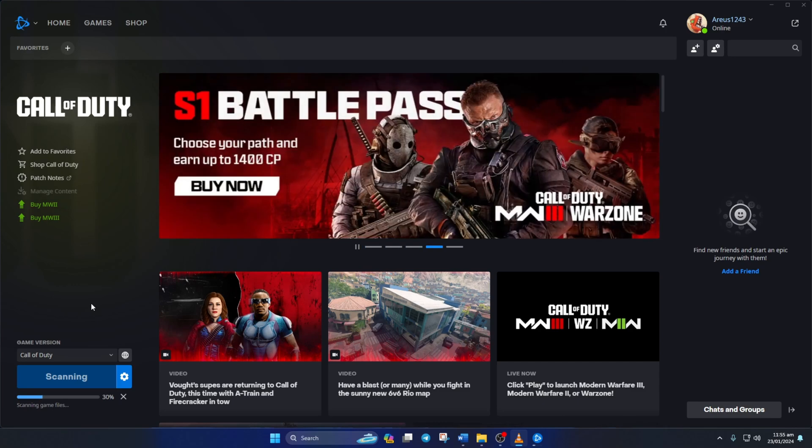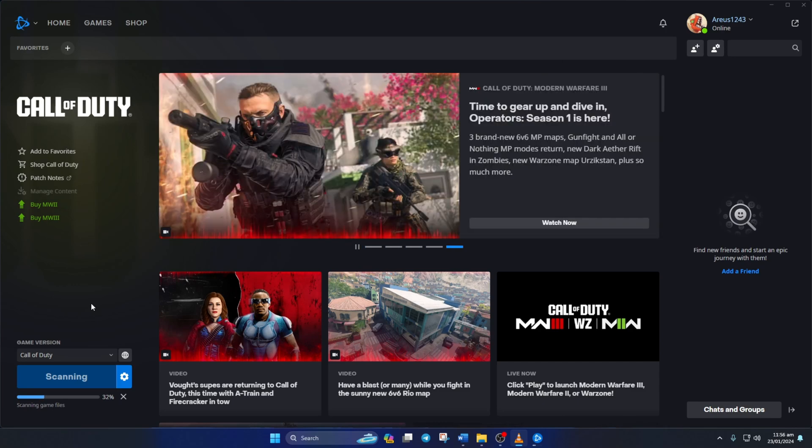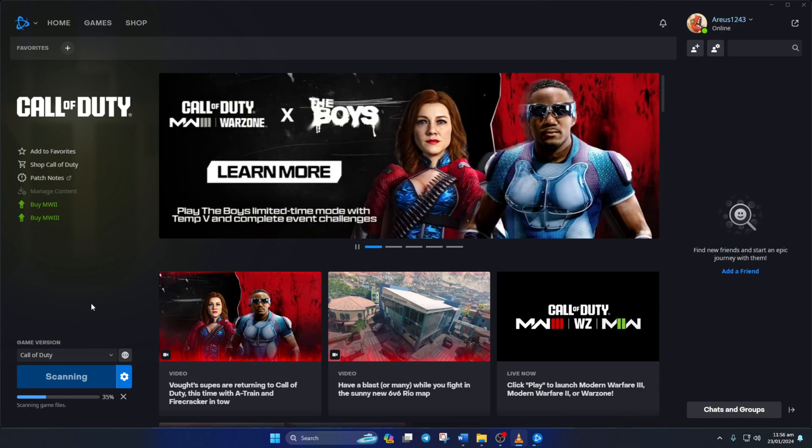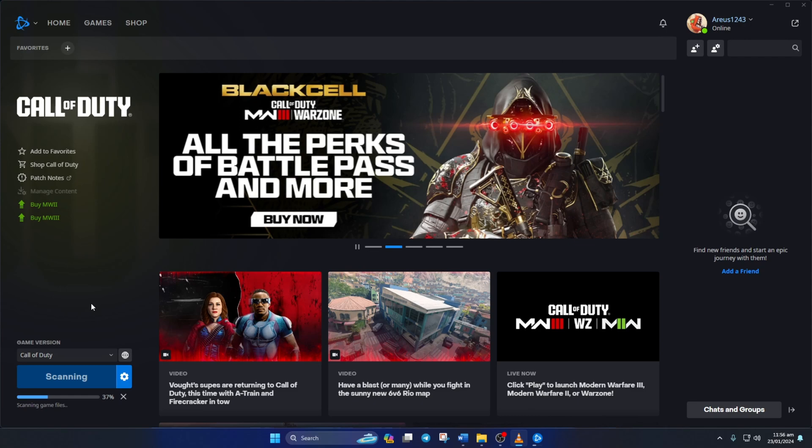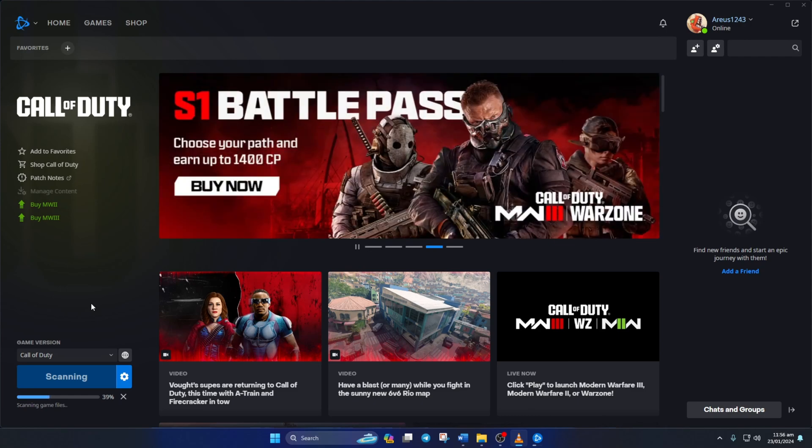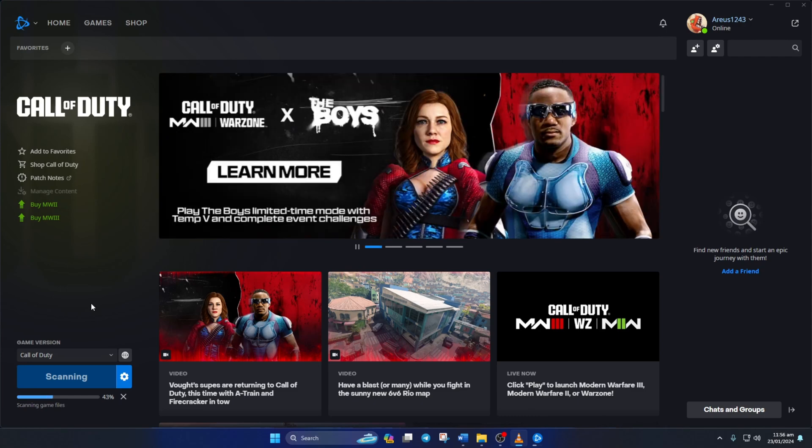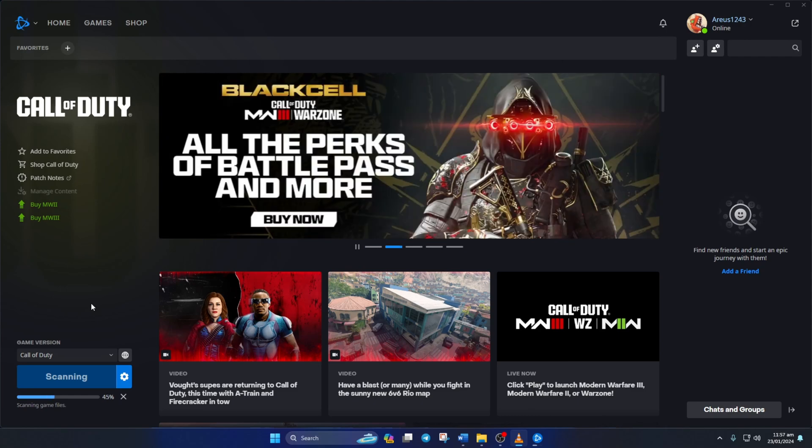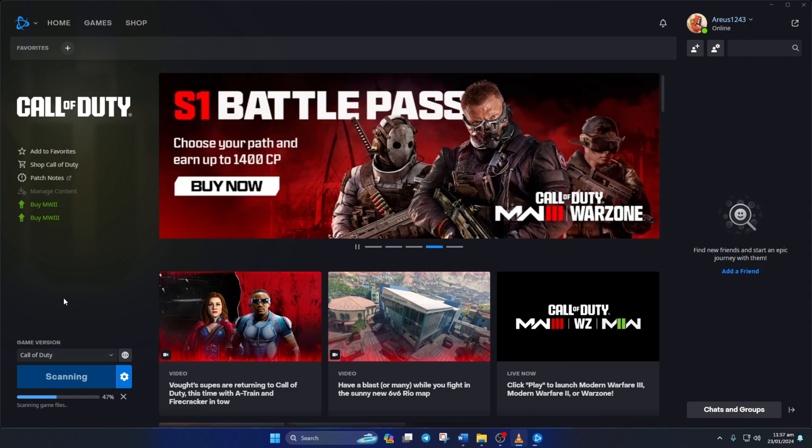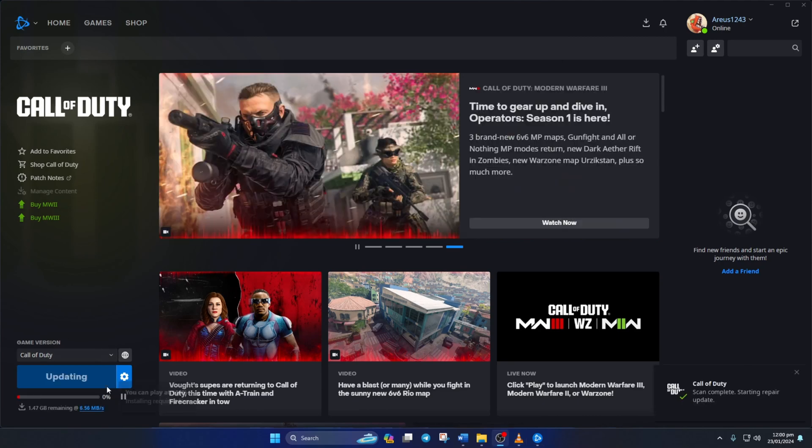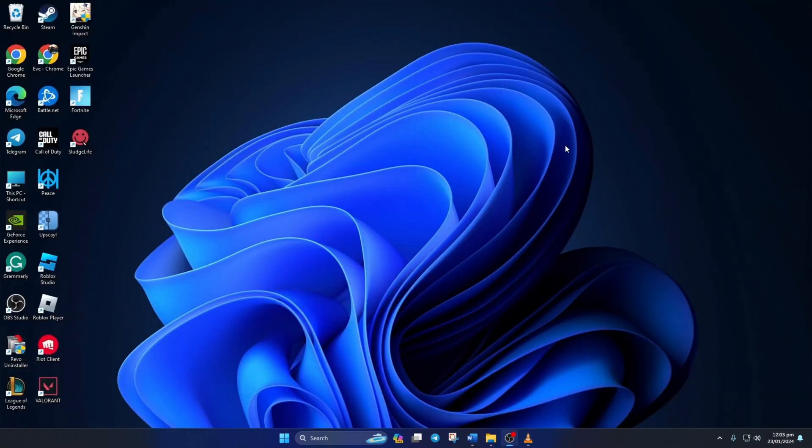So that's how you fix the BLZ BNT BNA 0000000015 error in Call of Duty Warzone. If the video did the trick for you, show it some love by clicking the like button. If you have any questions, leave them in the comment section and I'll get back to you as soon as possible. Thanks for watching!